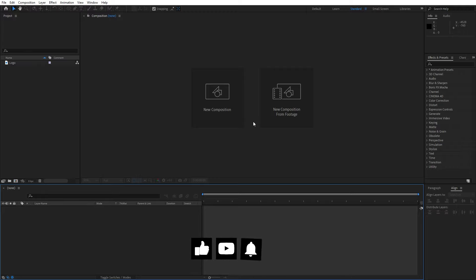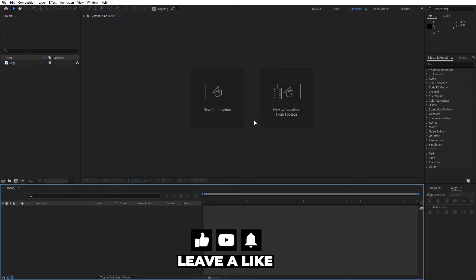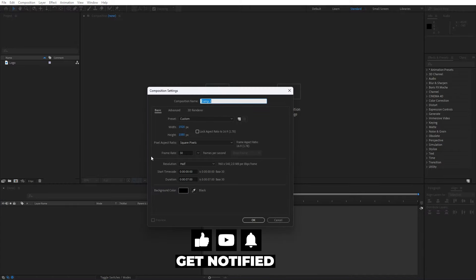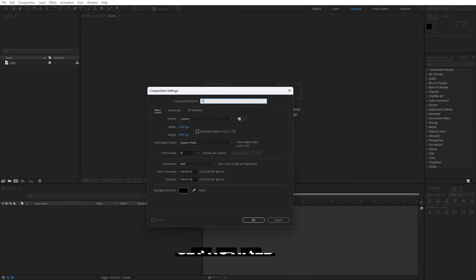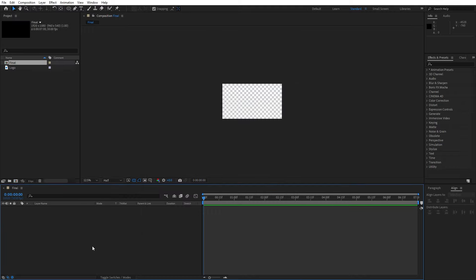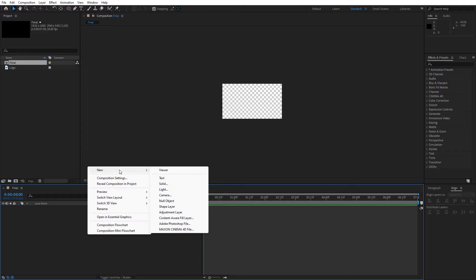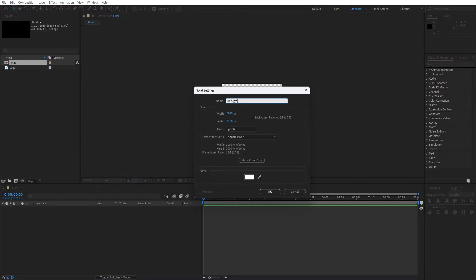We're here in After Effects and first, like always, let's create a new composition — hit on this little icon or hit Ctrl or Cmd. This will be the final composition: 1920x1080, 30 frames per second, and for the duration I will go 7 seconds long. Hit OK and let's create the background. Go right click to create a new solid layer — this is going to be 'Background Circle,' and very importantly set it to 3840x2160 (4K solid), then hit OK.